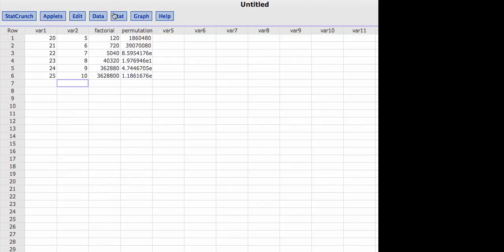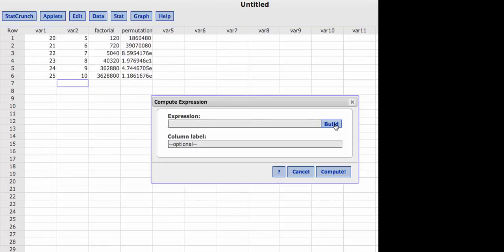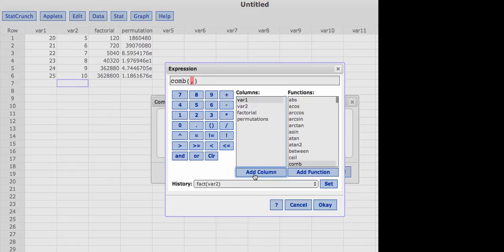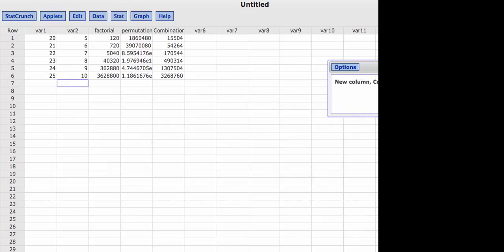We can do the same thing for combinations, and this should start to look like a pattern now. I'm going to click Data, Compute Expression, Build, and go to combination and add the function. I have a comma again because I need to choose n and r. So I'll click variable 1, Add Column, hit the right cursor to get to the other side of the comma, then variable 2, Add Column, and click OK. I'll call this 'combinations' and hit Compute, and there we go.